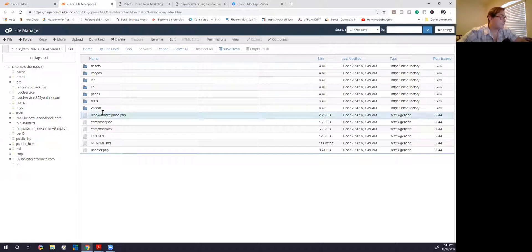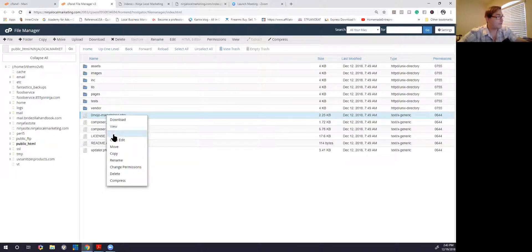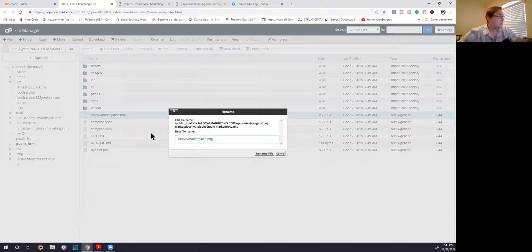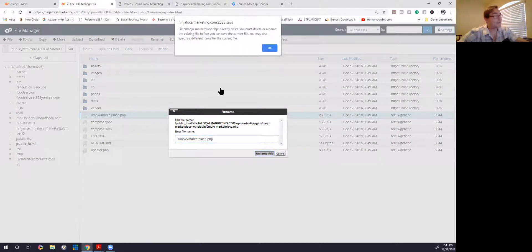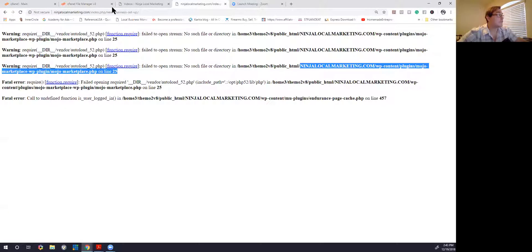The error is actually from the mojo marketplace PHP file. The fix is to just rename it — I put a zero in front of it, which renames it so now it can't be called. Then we hit refresh.